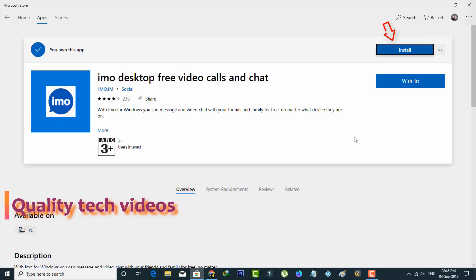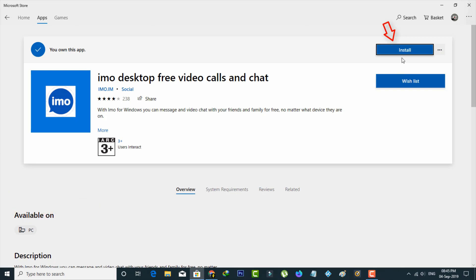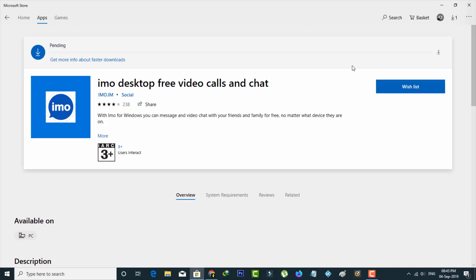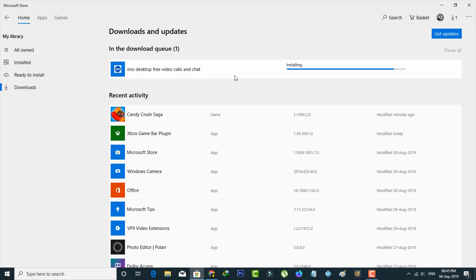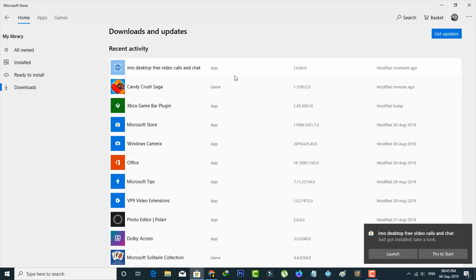Simply press the install option and the application now starts downloading. So you can wait for a few minutes and then it starts installing.